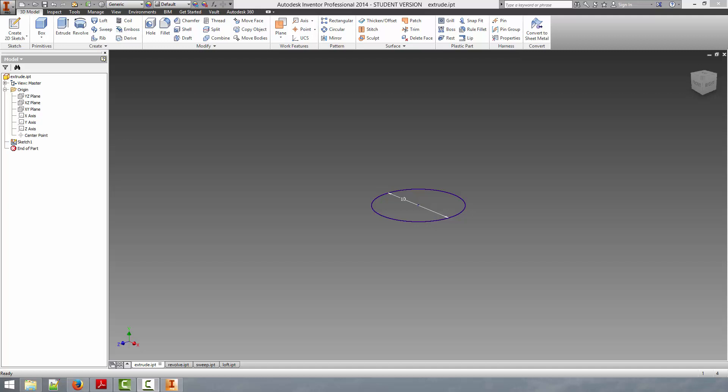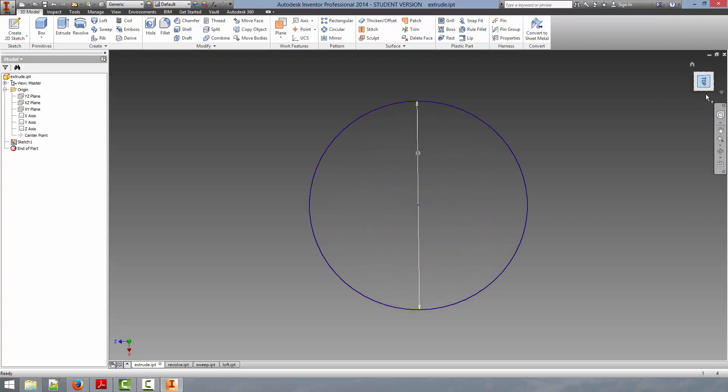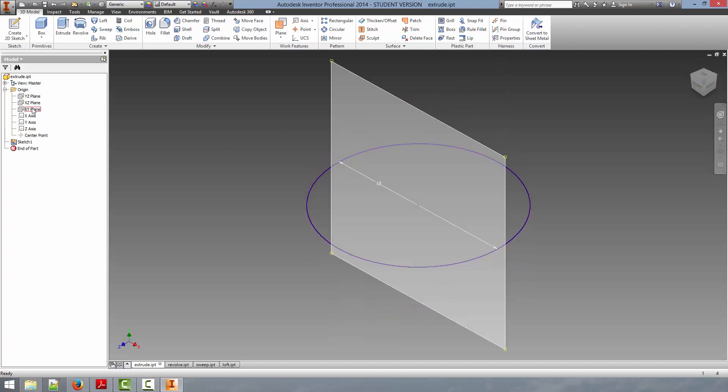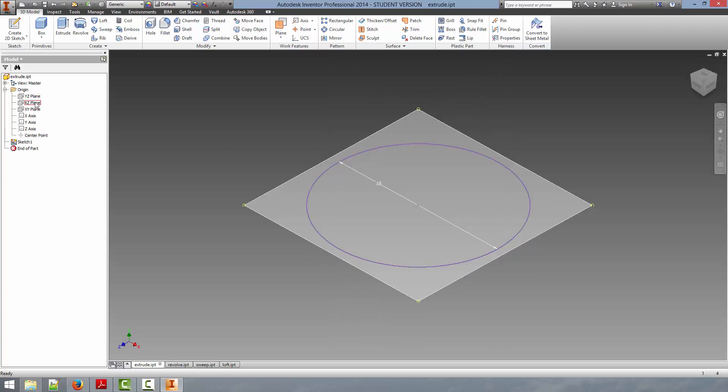So we can just get started here, and I'll introduce Extrude. If you see on the screen, we have a profile drawn. It is a 10-millimeter diameter circle just drawn in the XZ plane.